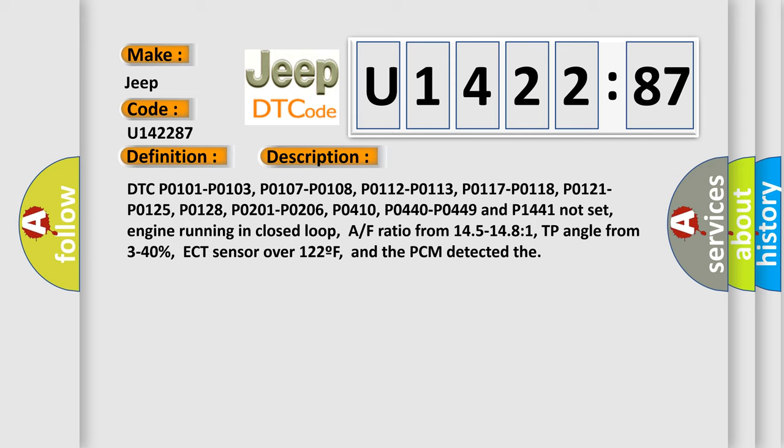AF ratio from 14.5 to 14.81, TP angle from 3 to 40%, ECT sensor over 122°F, and the PCM detected there.